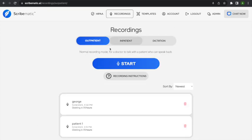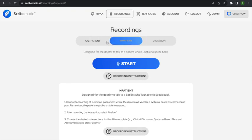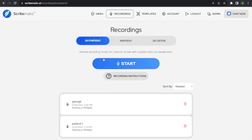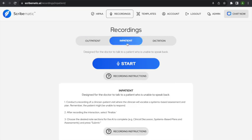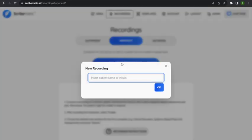Now let's move on in the tour to inpatient and dictation. We've covered a lot of ground in outpatient — that's the most complicated. The inpatient note is the type of note made when you're seeing a patient who doesn't speak much, is intubated, or when you're rounding and want to write a specific type of inpatient note.